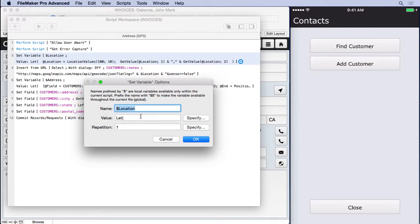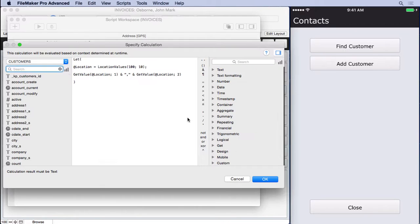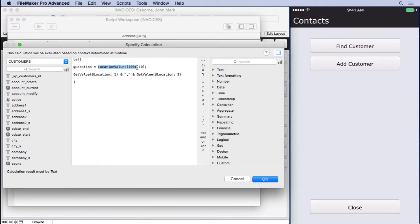So we come in here and we set dollar sign location to, you can see location values here, we set it to 100 meters with 10 second timeout. And then we put it together.